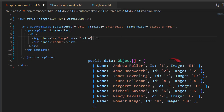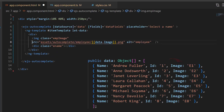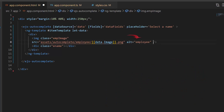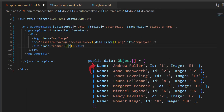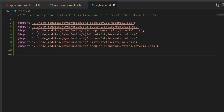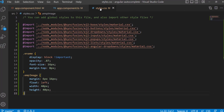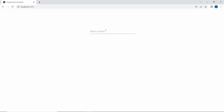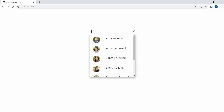Then I add a source path for the image using a source attribute and set an alternate name for the image. Next, I assign the name field to another division element for adding employee names. I have defined a temporary variable named 'data' to access the data source field inside this template section. I also define a few CSS styles for this item template. You can see the Autocomplete component now showing employee names and images.